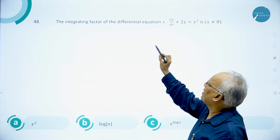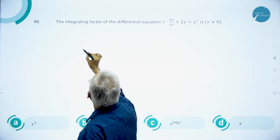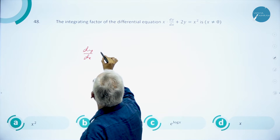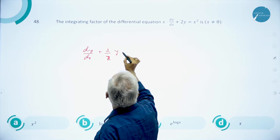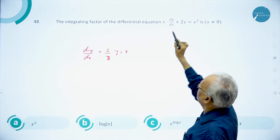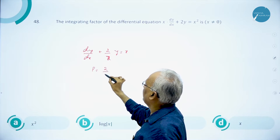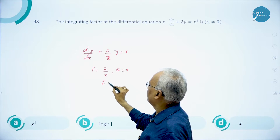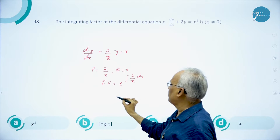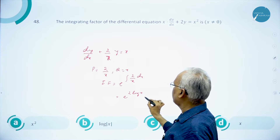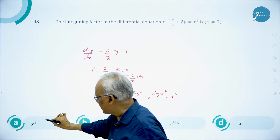Question 48: the integrating factor of x·(dy/dx) + 2y = x². Reduce to standard form by dividing throughout by x: dy/dx + (2/x)y = x. This is in the form dy/dx + Py = Q, where P = 2/x and Q = x. The integrating factor is e^(∫P dx) = e^(∫2/x dx) = e^(2logx) = e^(log x²) = x². Answer is A.